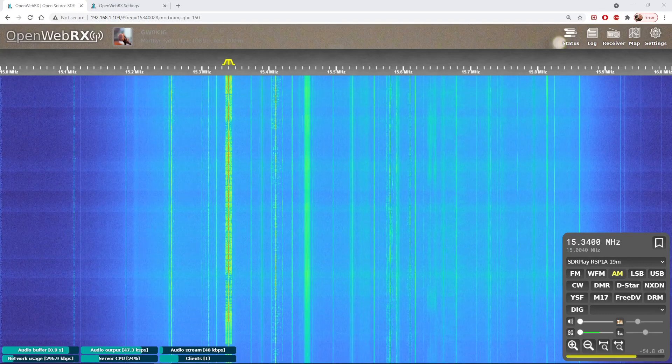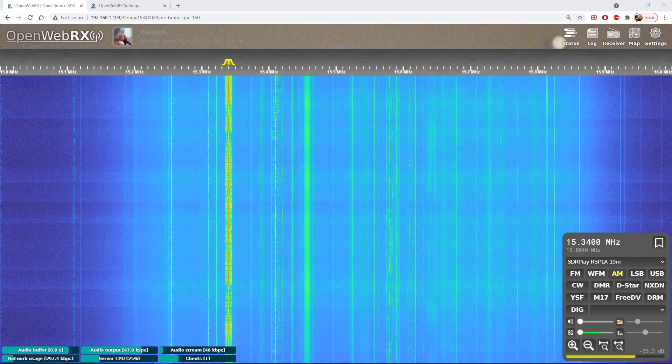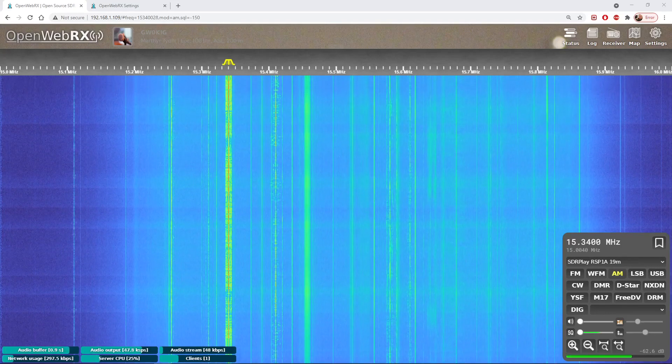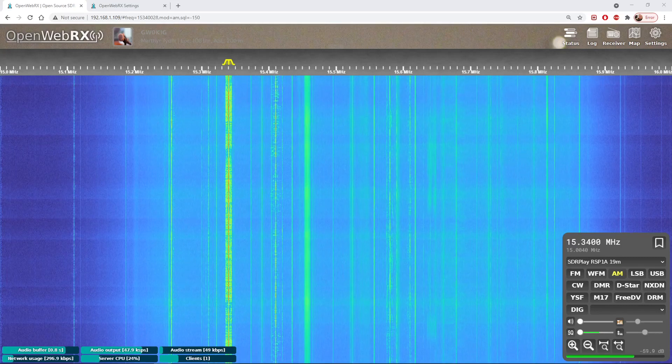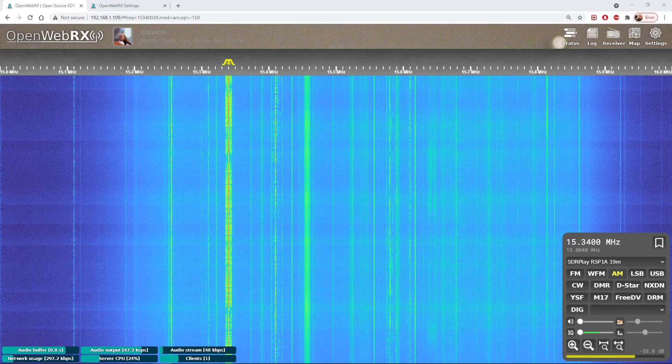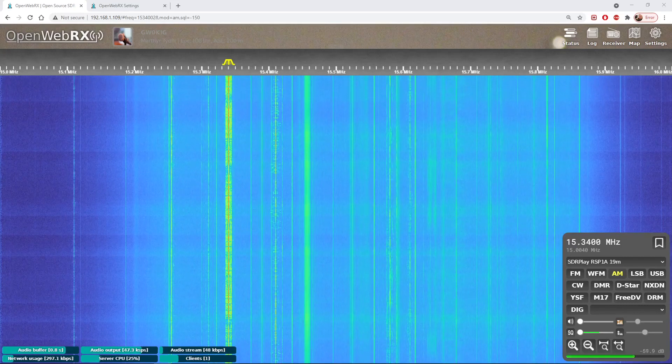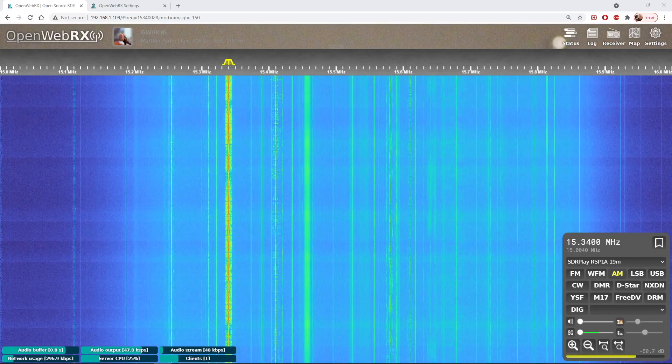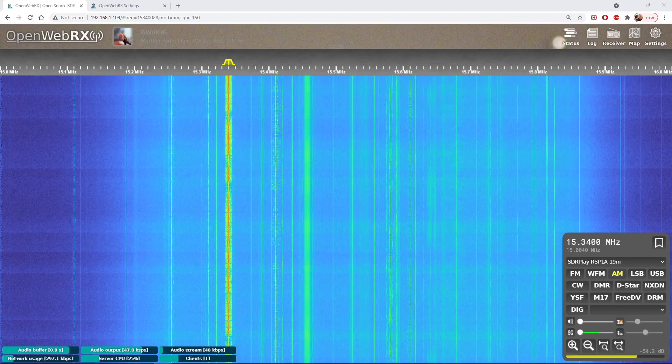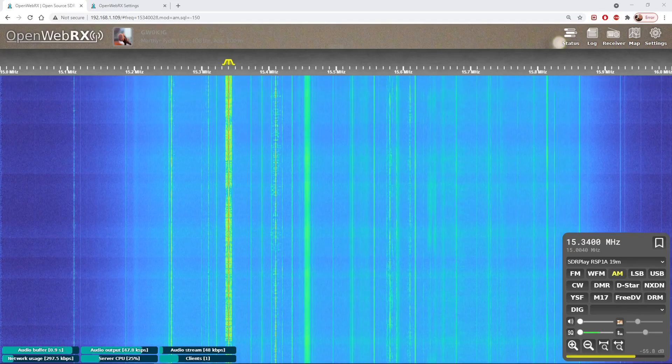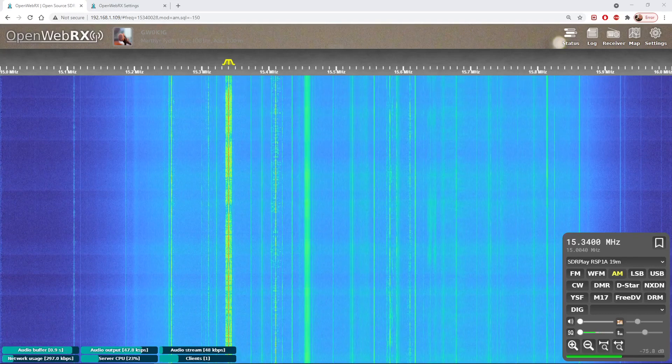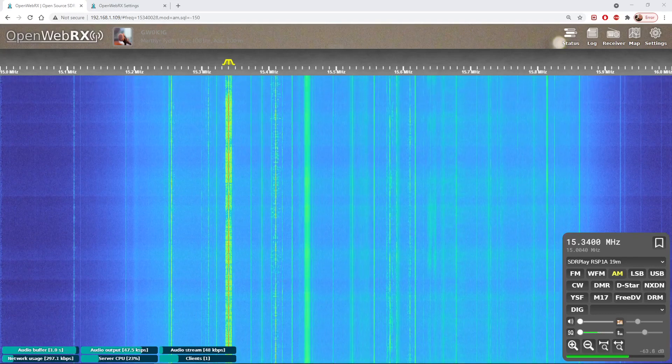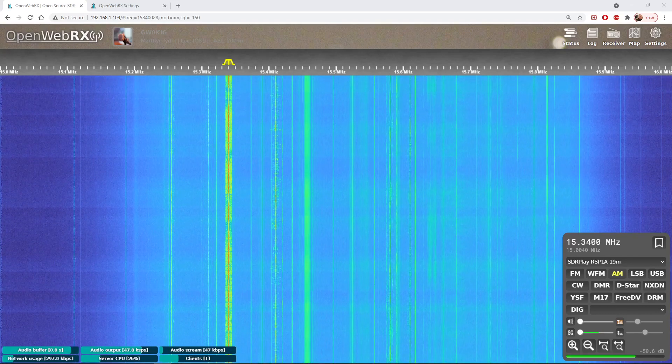You can use it with an RTL-SDR dongle, one of the little cheap dongles. I use mine with my RSP1A. You can also use an AirSpy HF dongle.